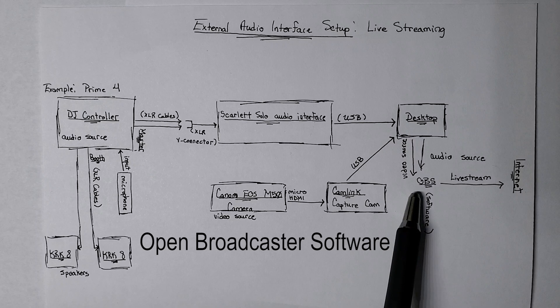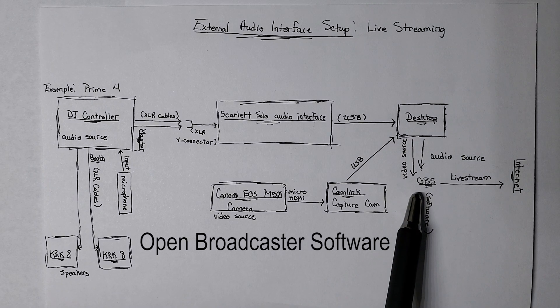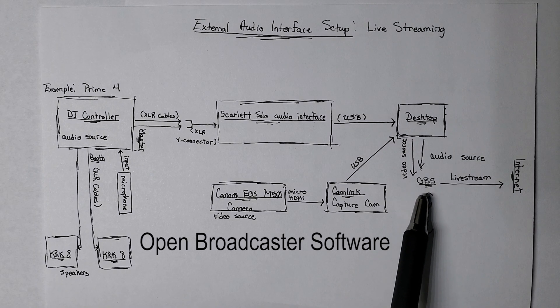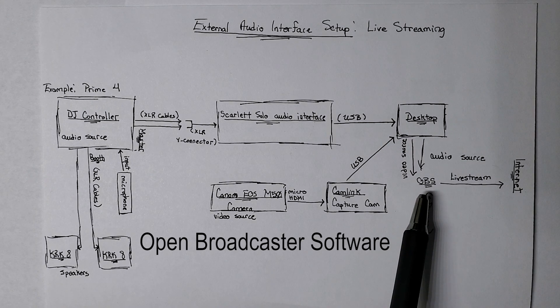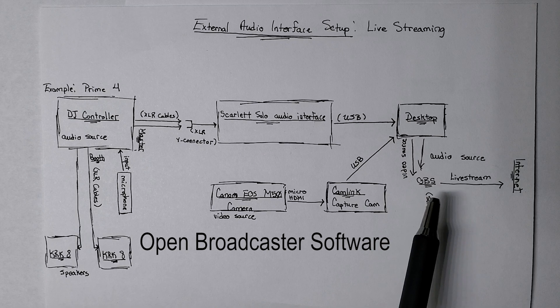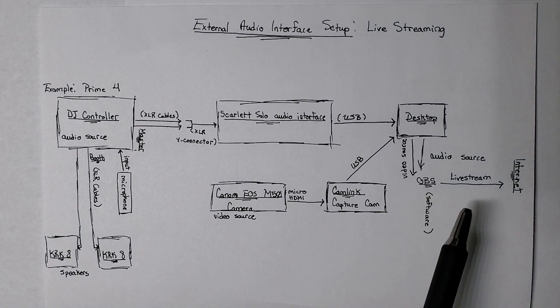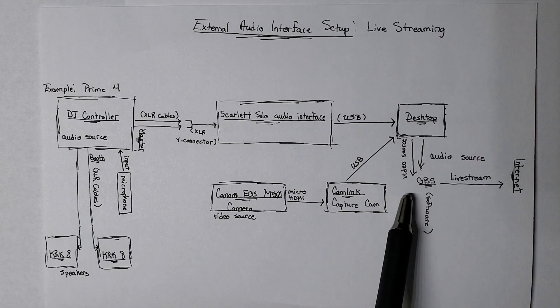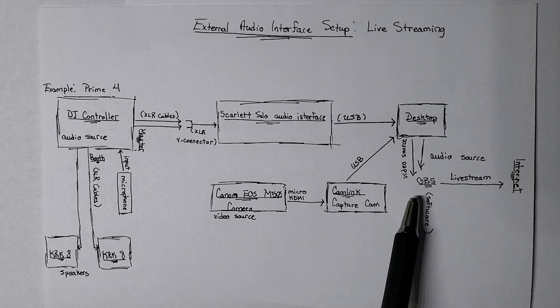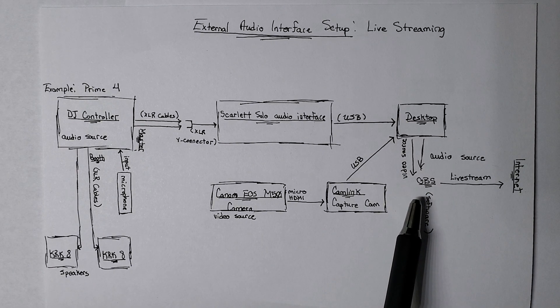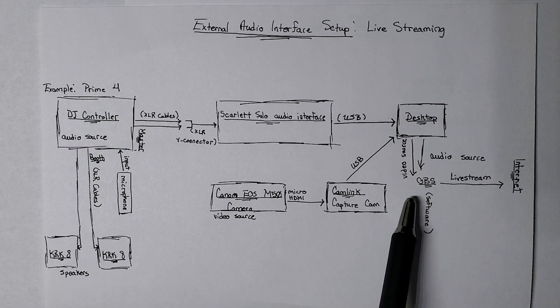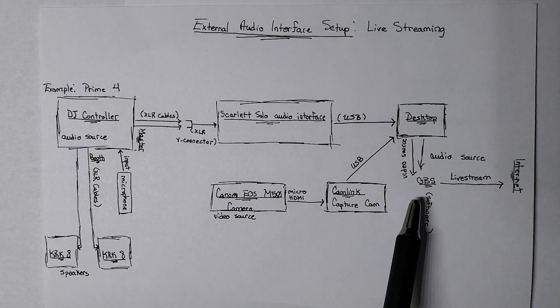This is, I think it stands for Open Broadcaster, Open Broadcast System or something like that. But pretty much a lot of people are using this to stream. It's live stream software, screen capture software. You can do a lot with it.